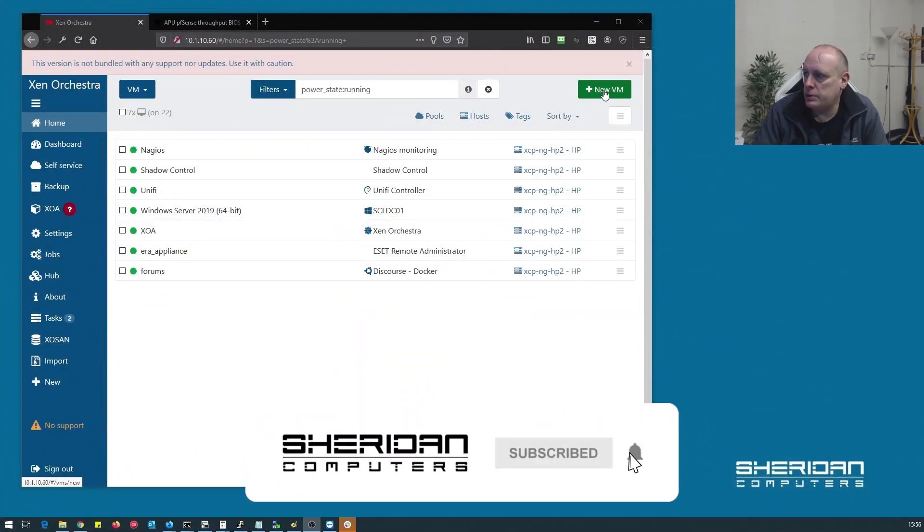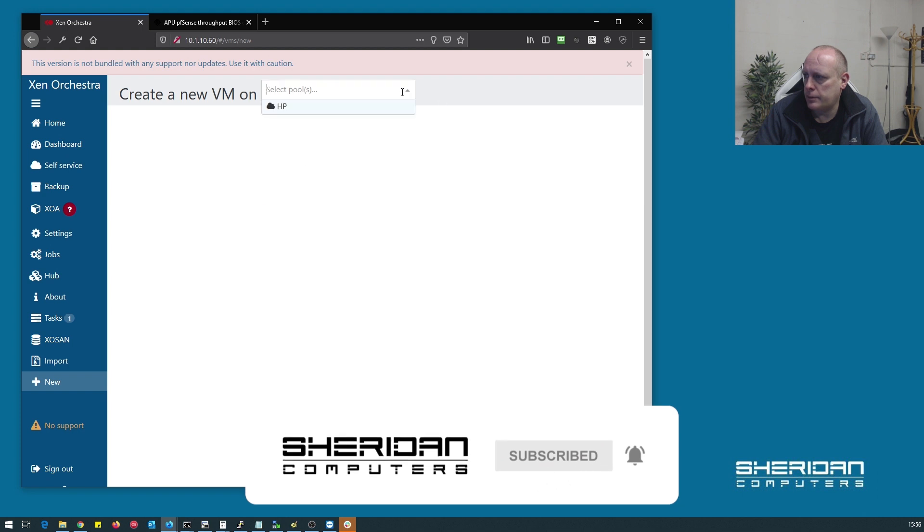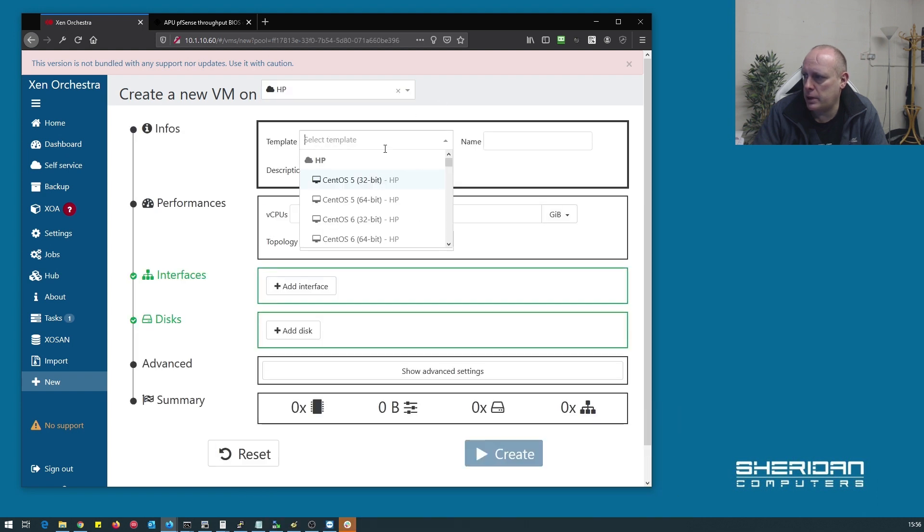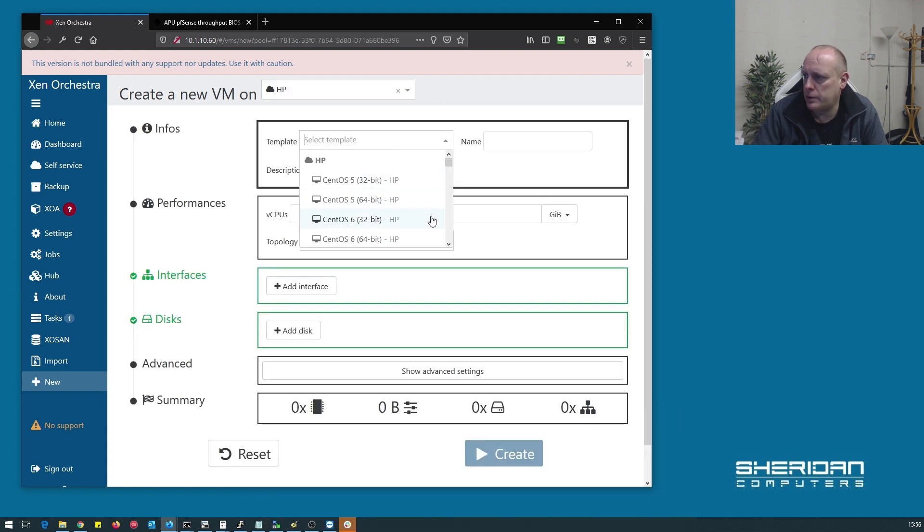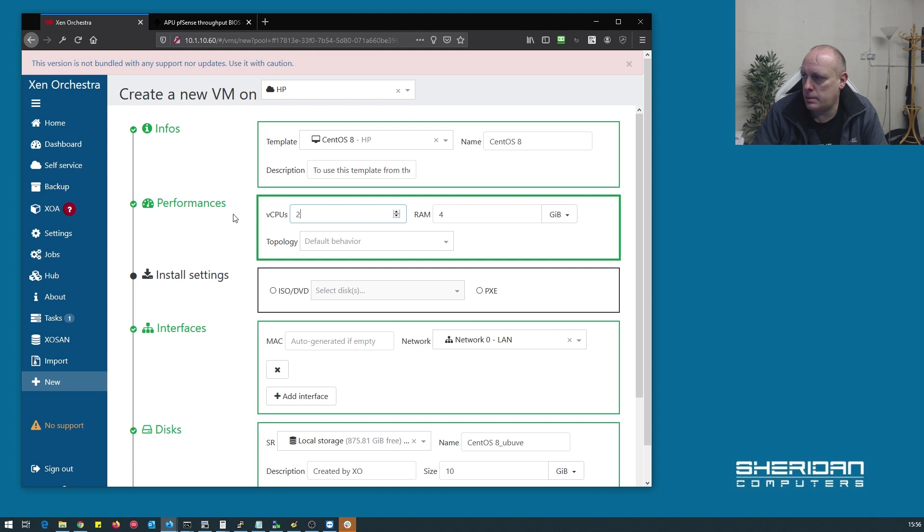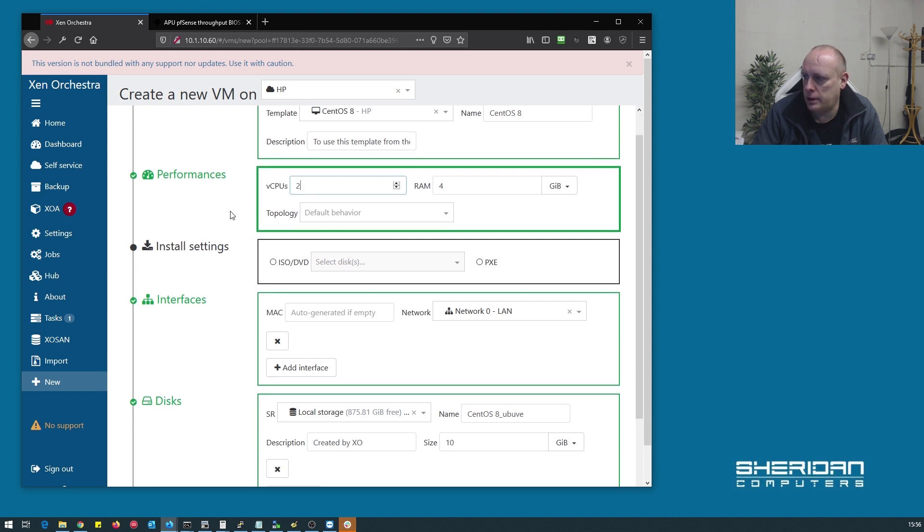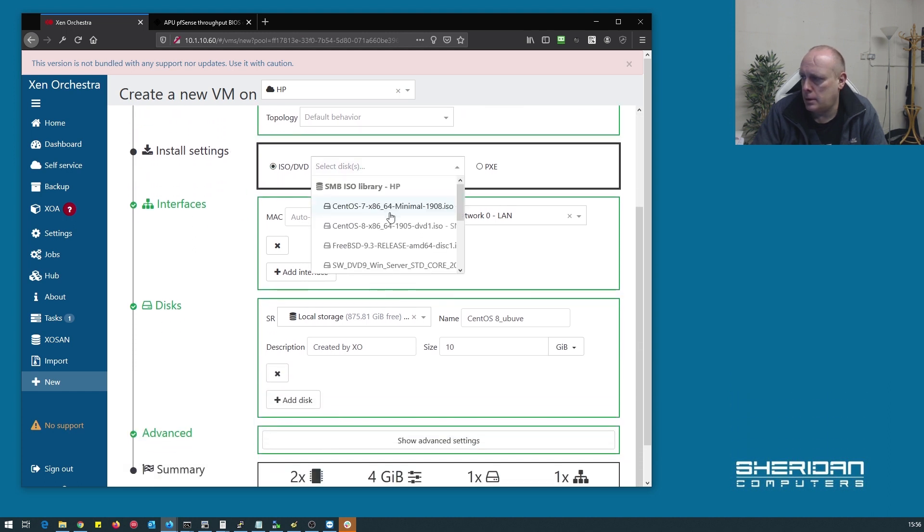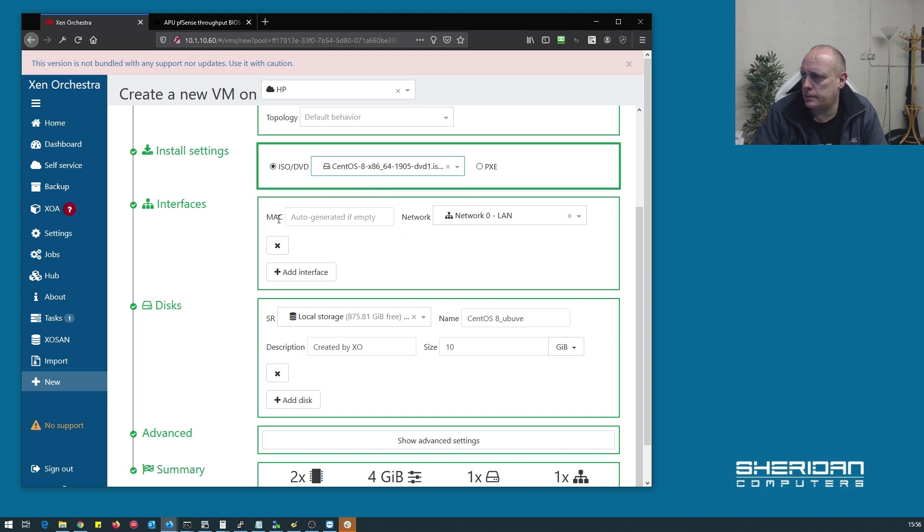Okay, so I've got a new virtual machine, just like the pool it's going to be running on. I want CentOS 8. One virtual CPU. I'll use two of them. Four gigs of RAM is fine. Select CentOS 8 as my installation media.